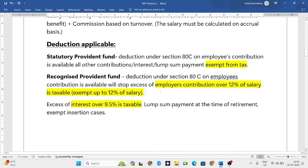For employer contribution in RPF, the exemption applies up to 12% of salary. For interest, the exemption applies up to 9.5%. So in employer contribution, up to 12% is exempt and interest up to 9.5% is exempt. These are the deductions applicable for Provident Fund, and based on this we will be solving problems.